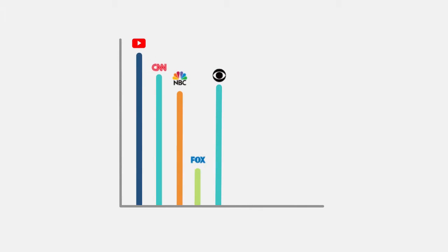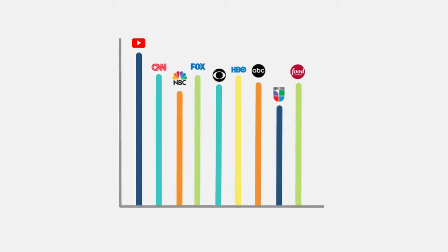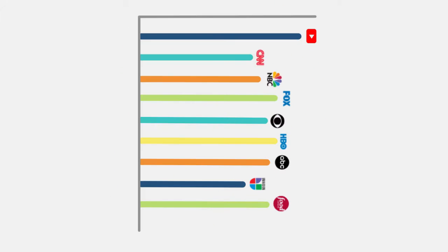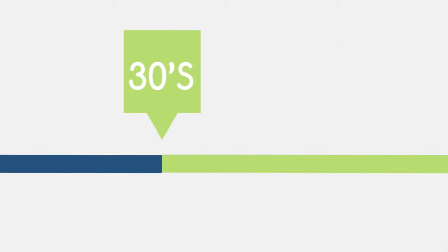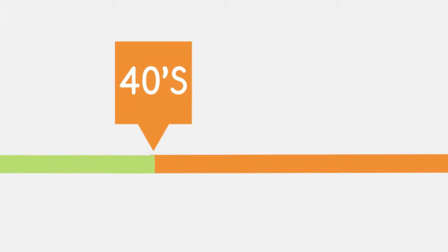Today, YouTube reaches more millennials than any single cable network. Generation Y is expected to spend more than $200 billion annually starting in 2017 and over $10 trillion in their lifetimes.